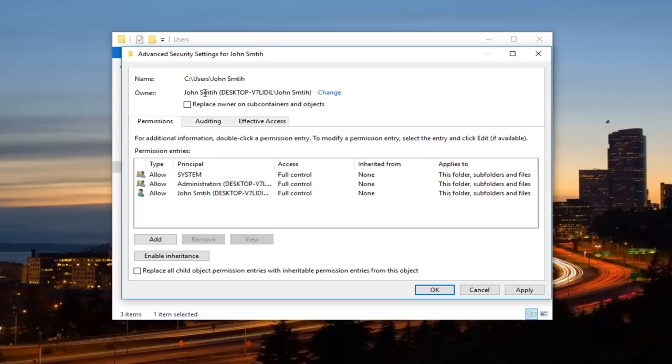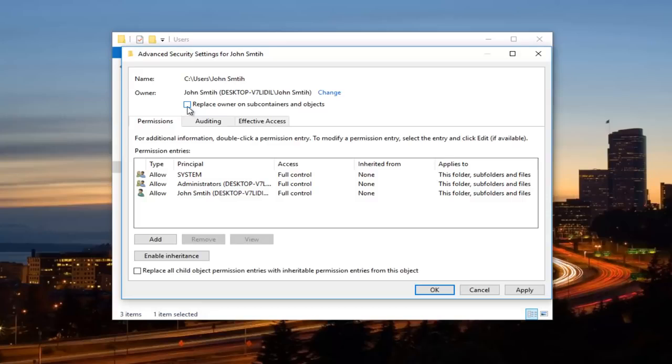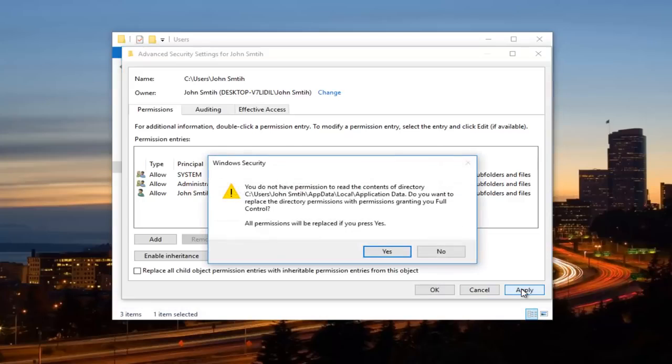And now, in order to change the owner for all the subfolders, you want to click on this box next to Replace Owner on Subcontainers and Objects. So left click in this box one time. So now you want to click on Apply down here.